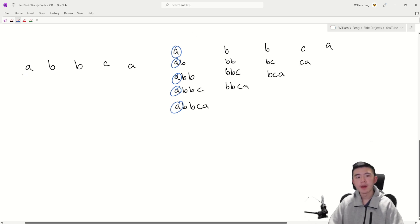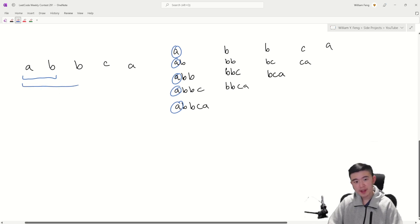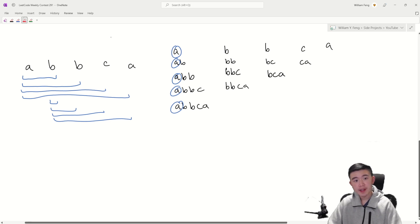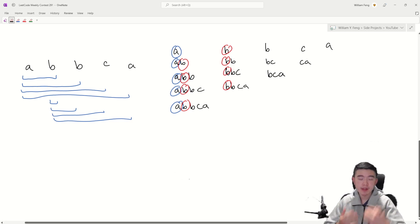Moving on to the first B, we consider how much it contributes to the total appeal. It's going to be the representative B in substrings where it is the leftmost B. If we mark all those substrings, that B is representative in eight different substrings, and those are the substrings in which this B contributes to the overall appeal.